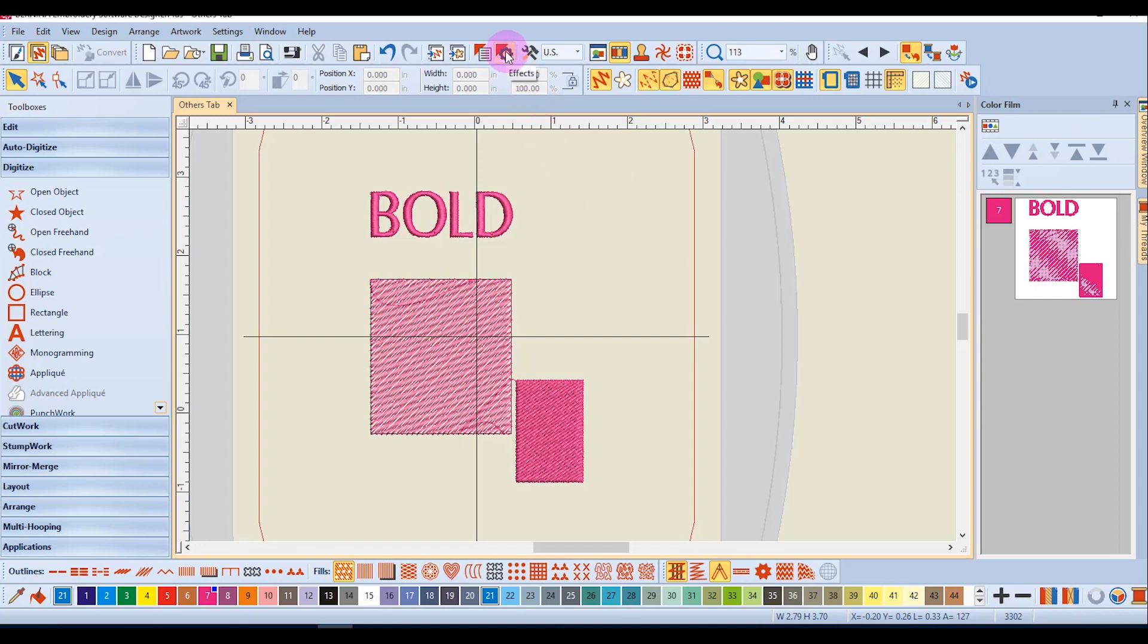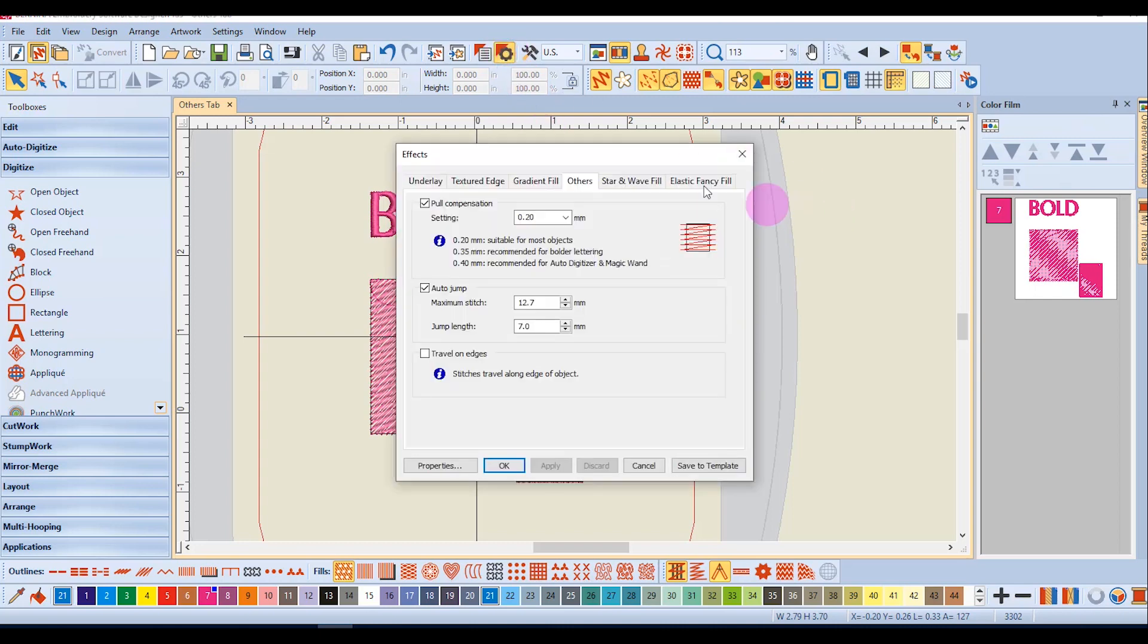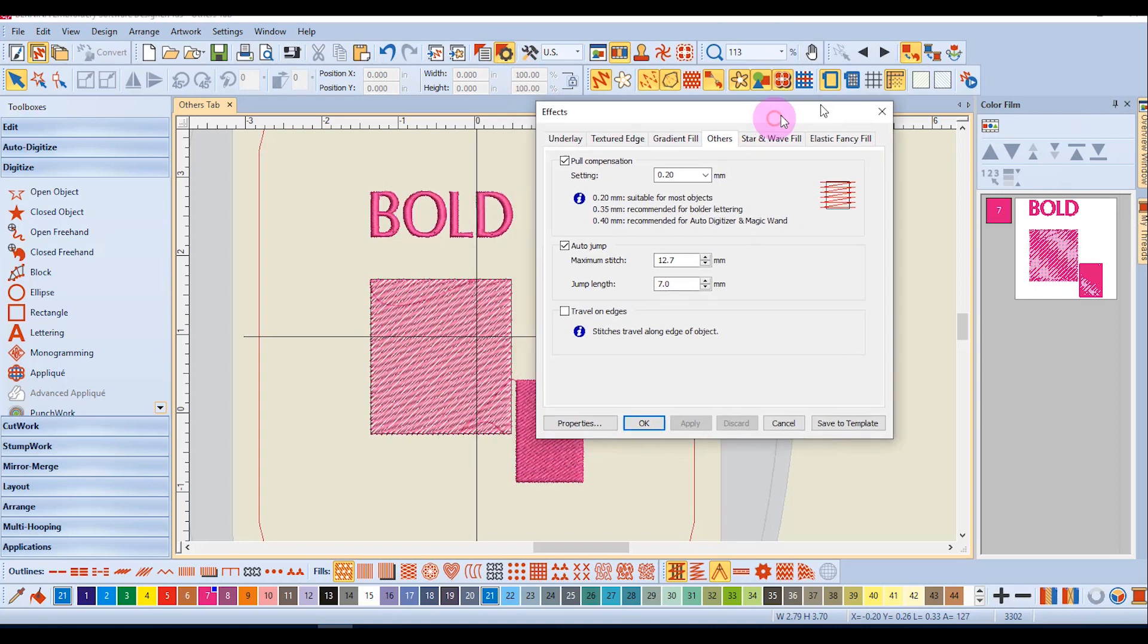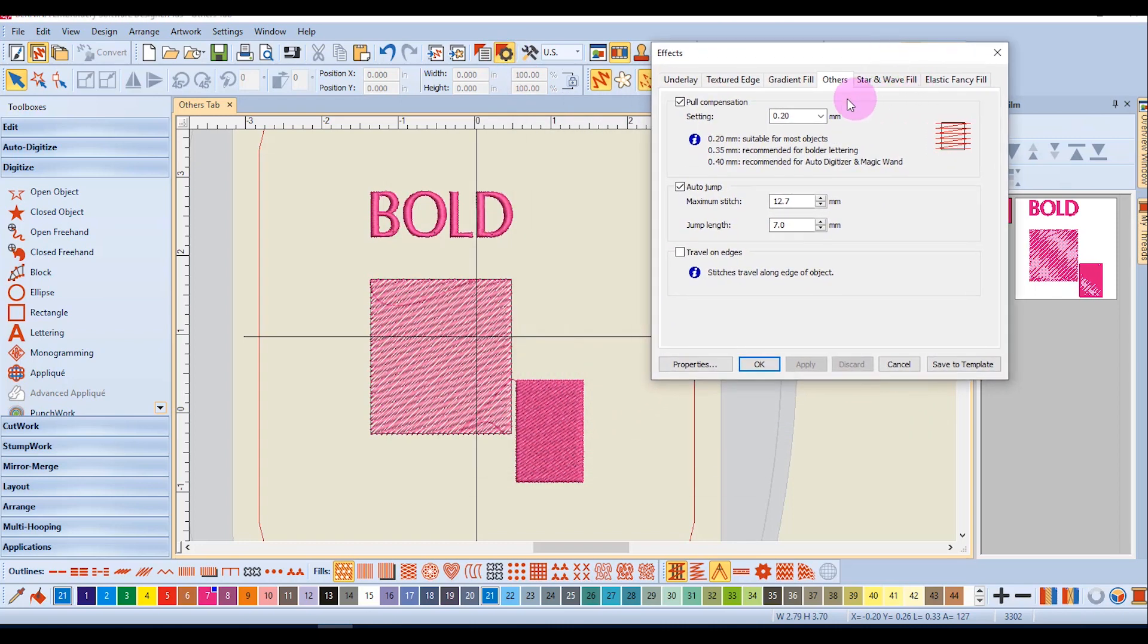In the Others tab of Effects, you will find some miscellaneous effects. One of these is pull compensation. Pull compensation is applied to designs to counteract the tendency of designs to pull fabric in when they are embroidered.